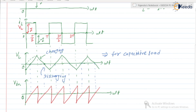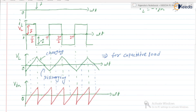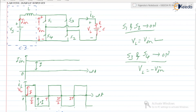So, the capacitor charges with opposite polarity. For the next cycle the capacitor will discharge and the same process repeats. Point to be noted: if the load is resistive, we get a square wave for load voltage. If the load is capacitive, we get a triangular wave for load voltage. They ask questions like: the voltage across the capacitor in the current source inverter for capacitive load is a triangular wave.